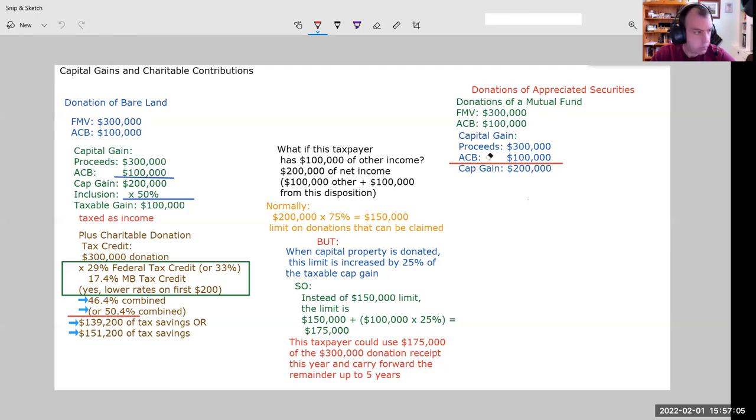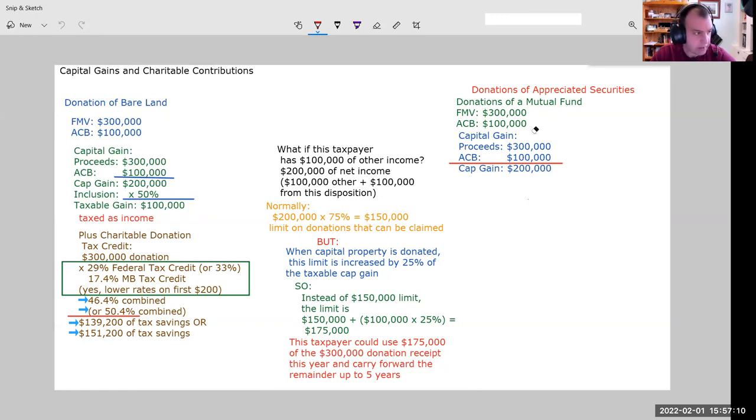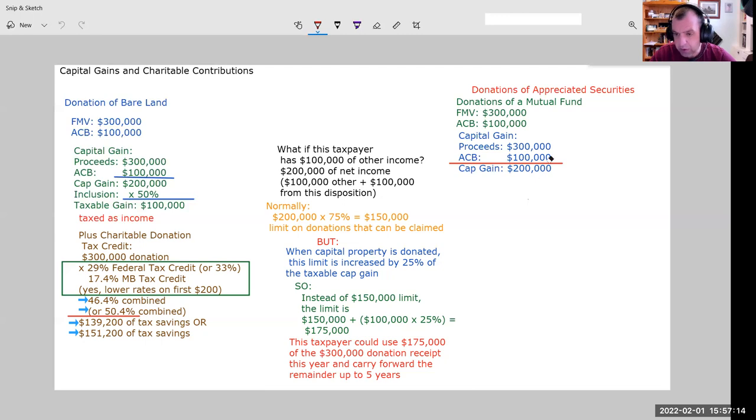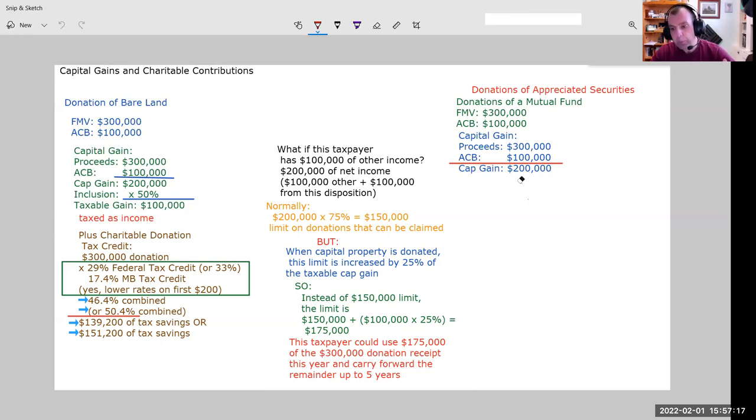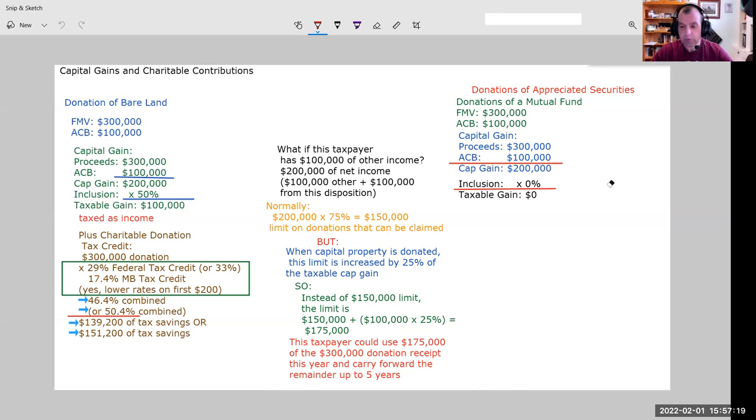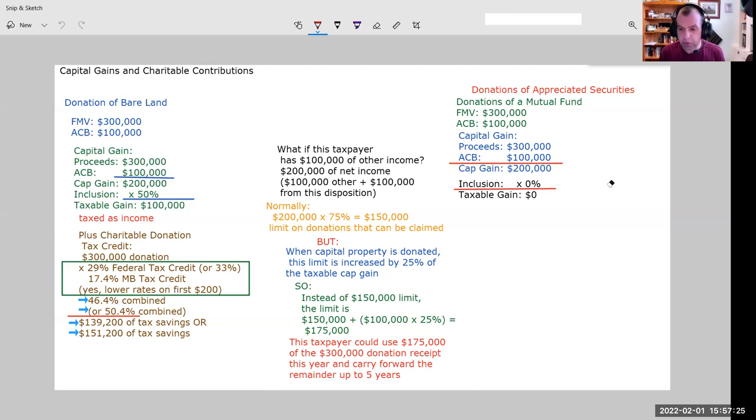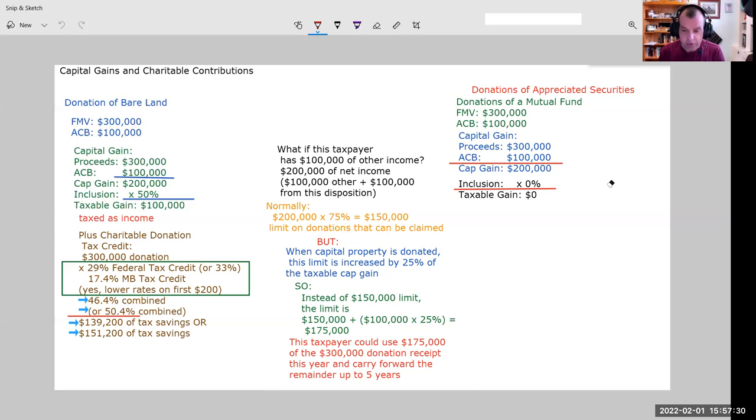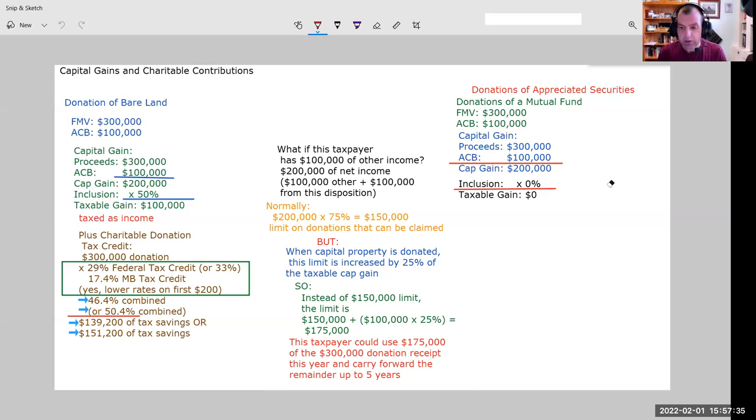We're going to have fair market value at $300,000, ACB at $100,000. Once again, proceeds of $300,000, ACB at $100,000, our capital gain is $200,000. But even though we have a $200,000 capital gain, the inclusion rate here is a 0% inclusion rate. That gives us a taxable gain then of zero rather than the $100,000 we saw when we donated bare land. So that's a significant advantage.